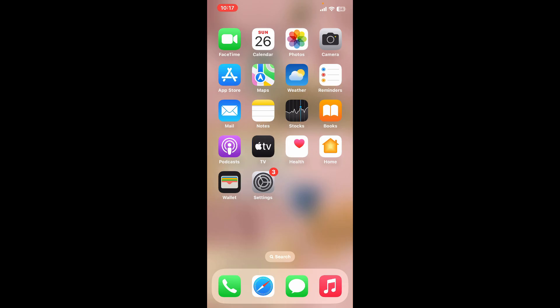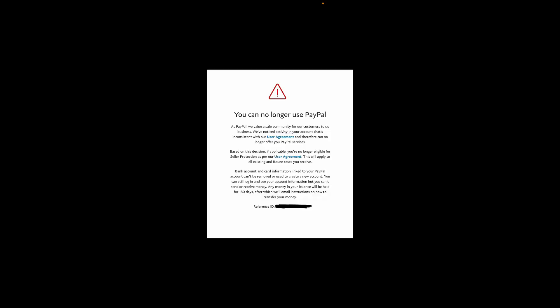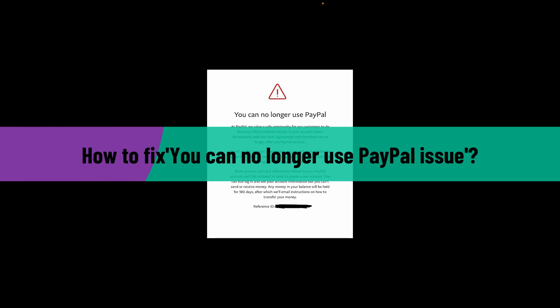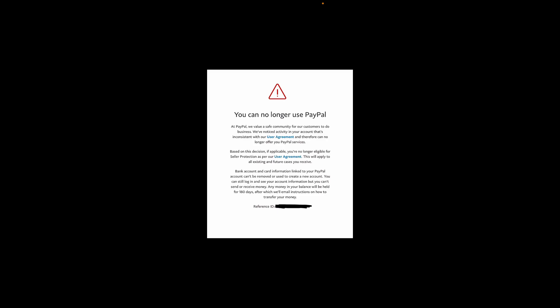Hi everyone, welcome back to another video from How to Fix Online. In this video, we are going to be learning how we can fix the 'You can no longer use PayPal' issue whenever you receive this kind of message.